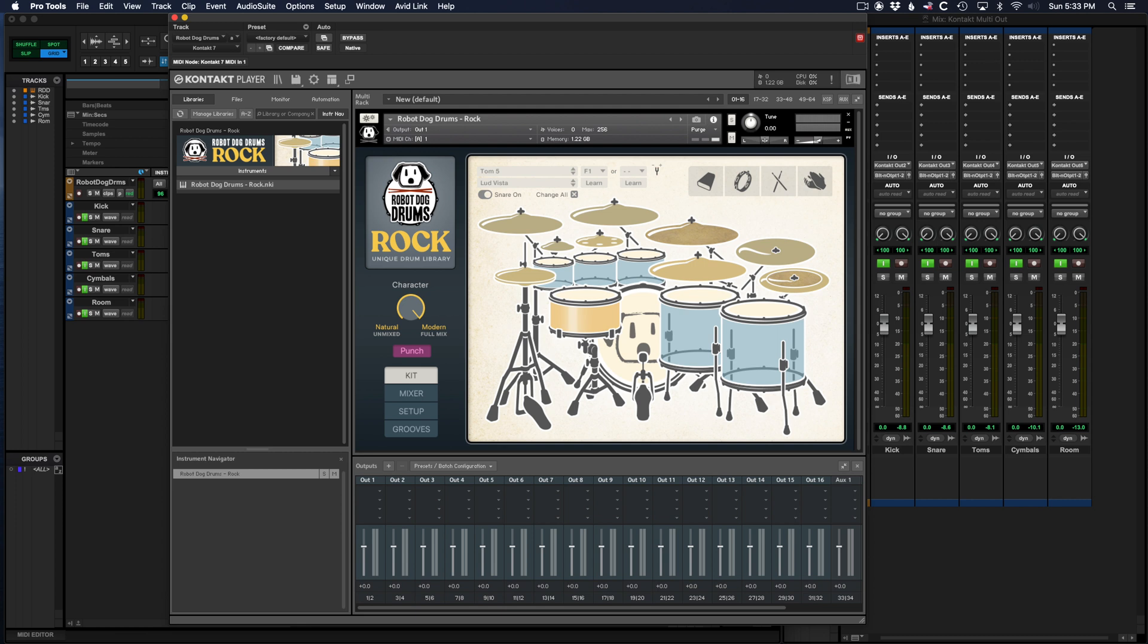Here's how to set up multi-outs from Native Instruments' Contact plugin running on Pro Tools. You might want to do this if you want to put each separate piece of a drum kit on separate tracks in the Pro Tools mixer.